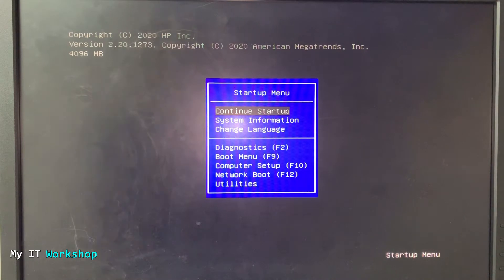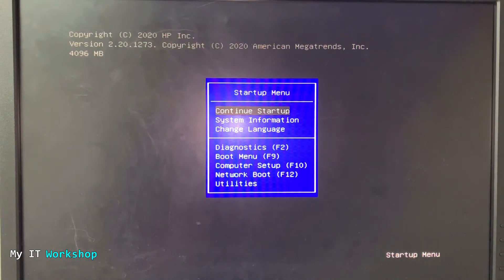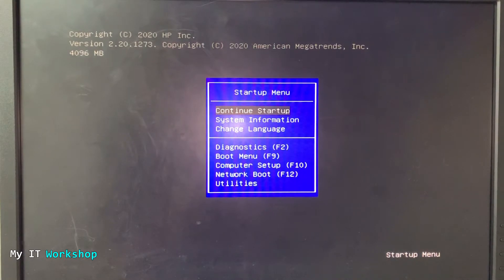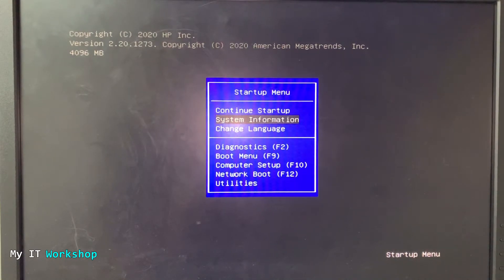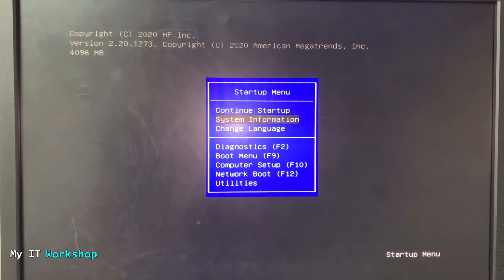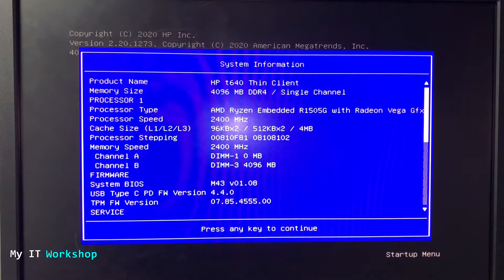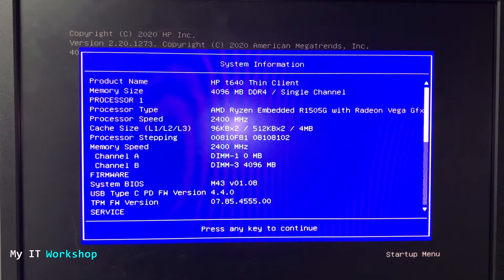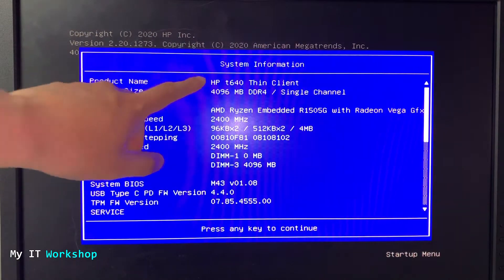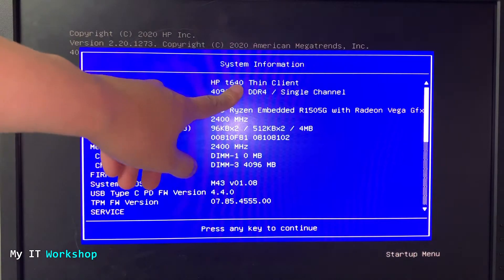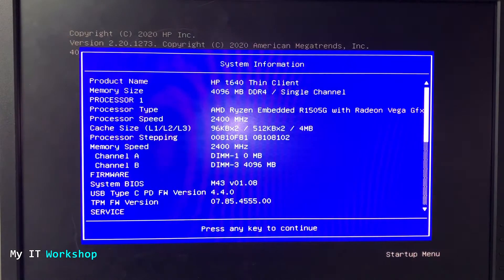As you can see, this is the startup menu and we can go to system information using the keyboard. We press enter and we're going to see all the information about this HP thin client. You can see the model there T640 thin client.